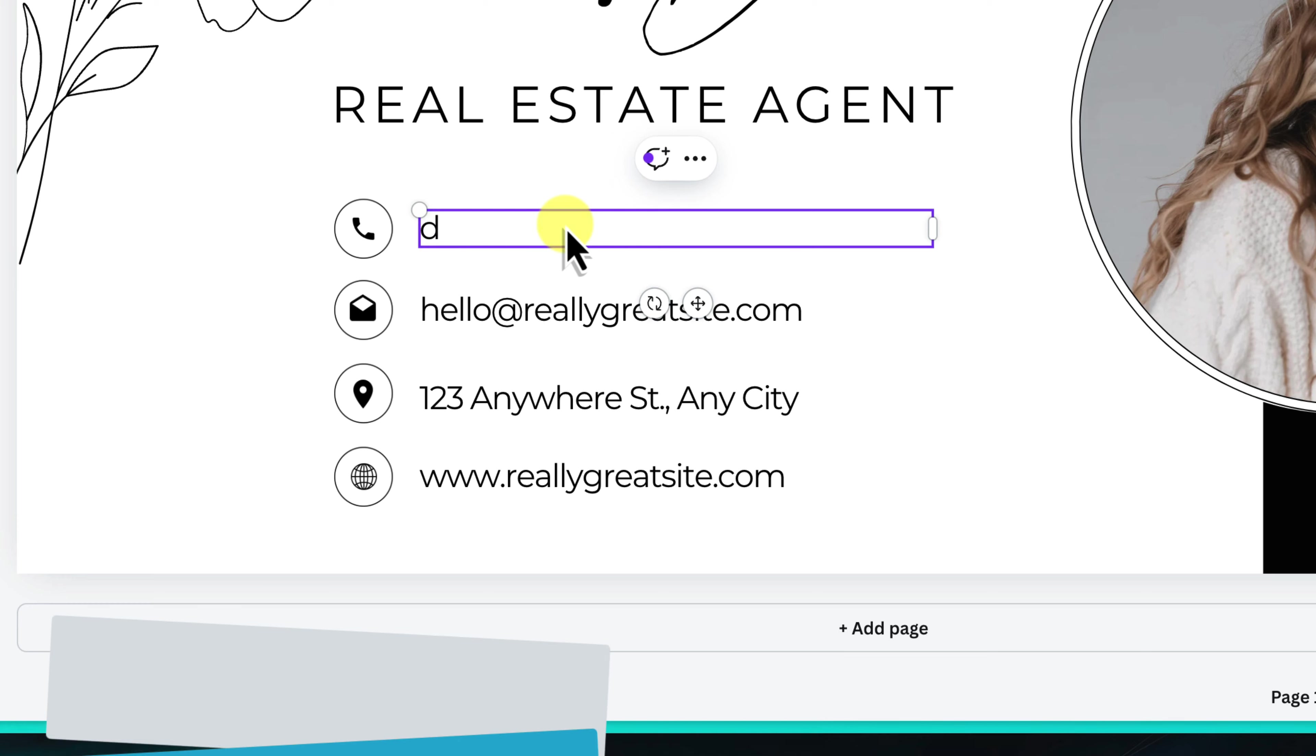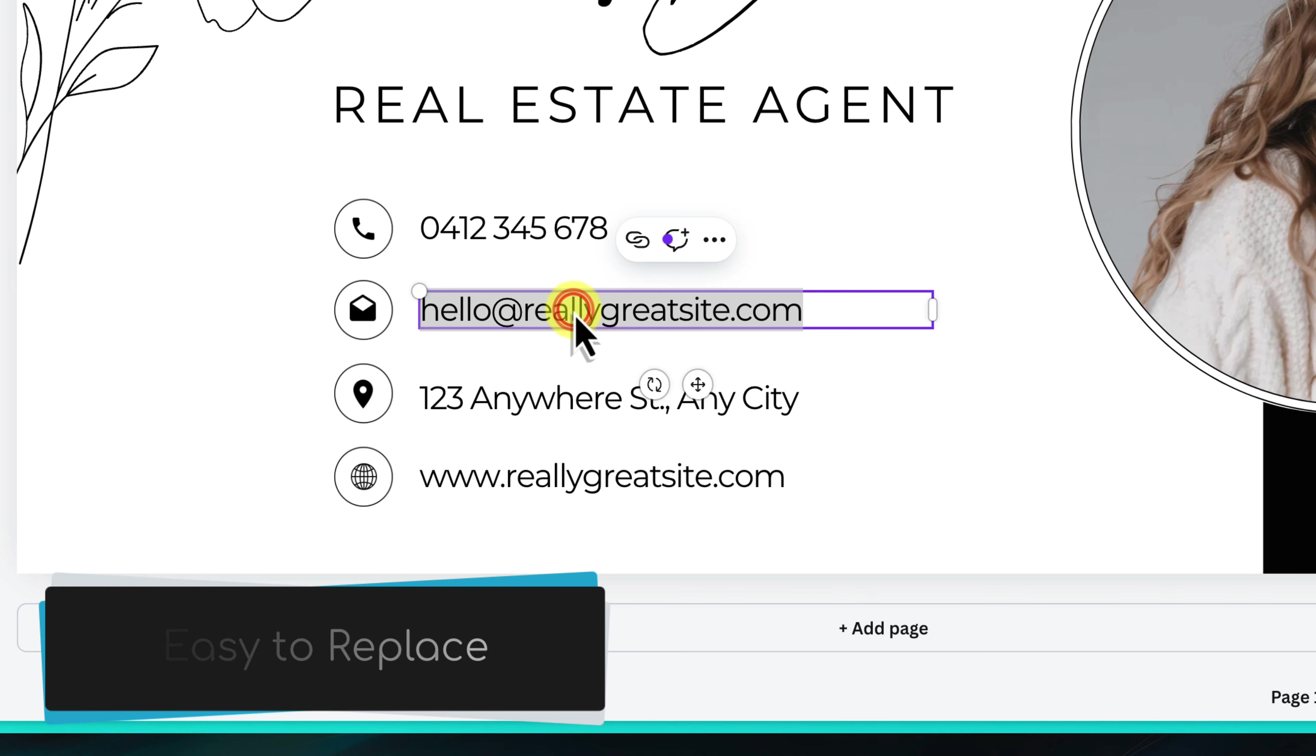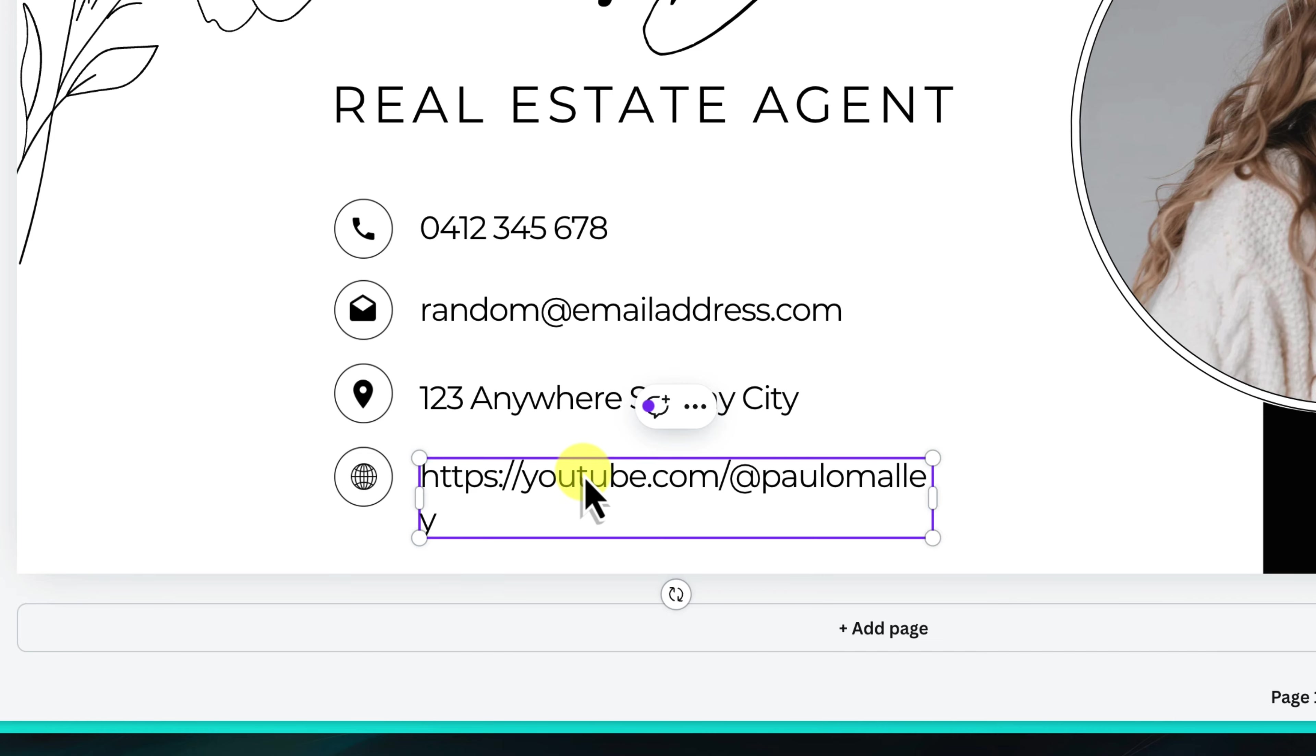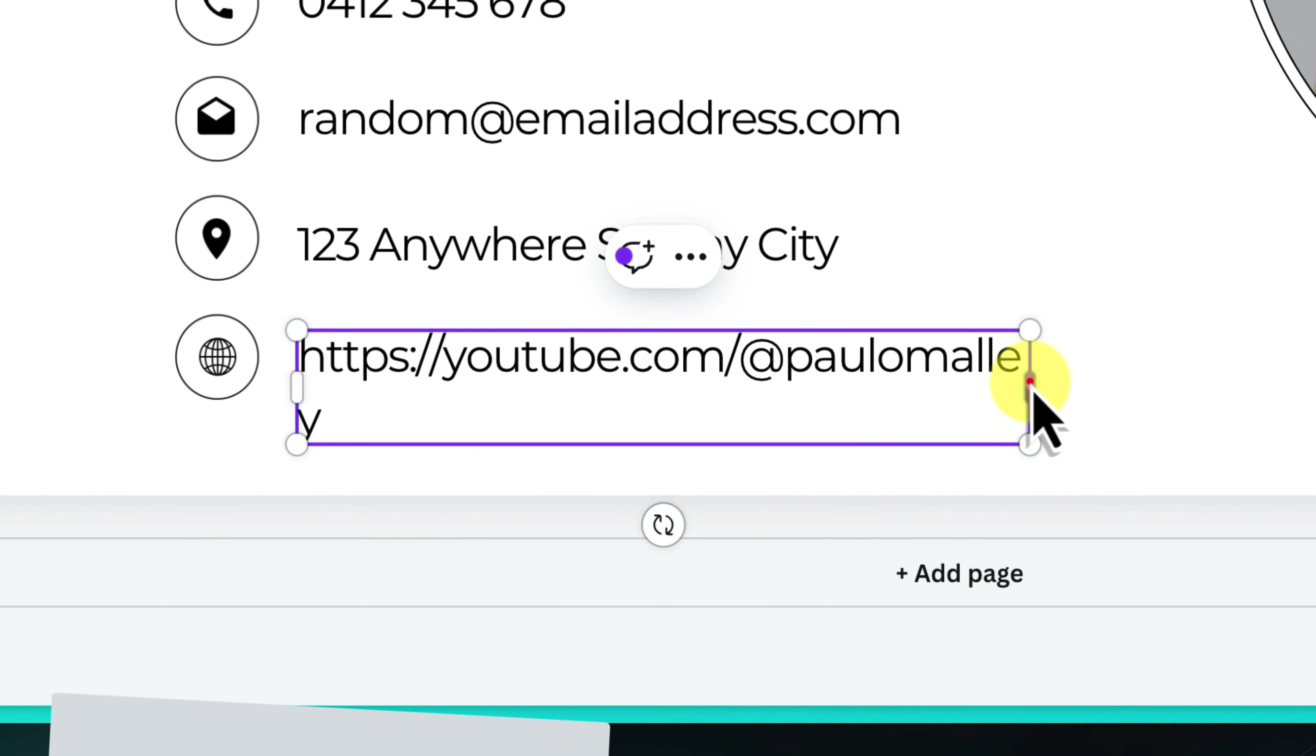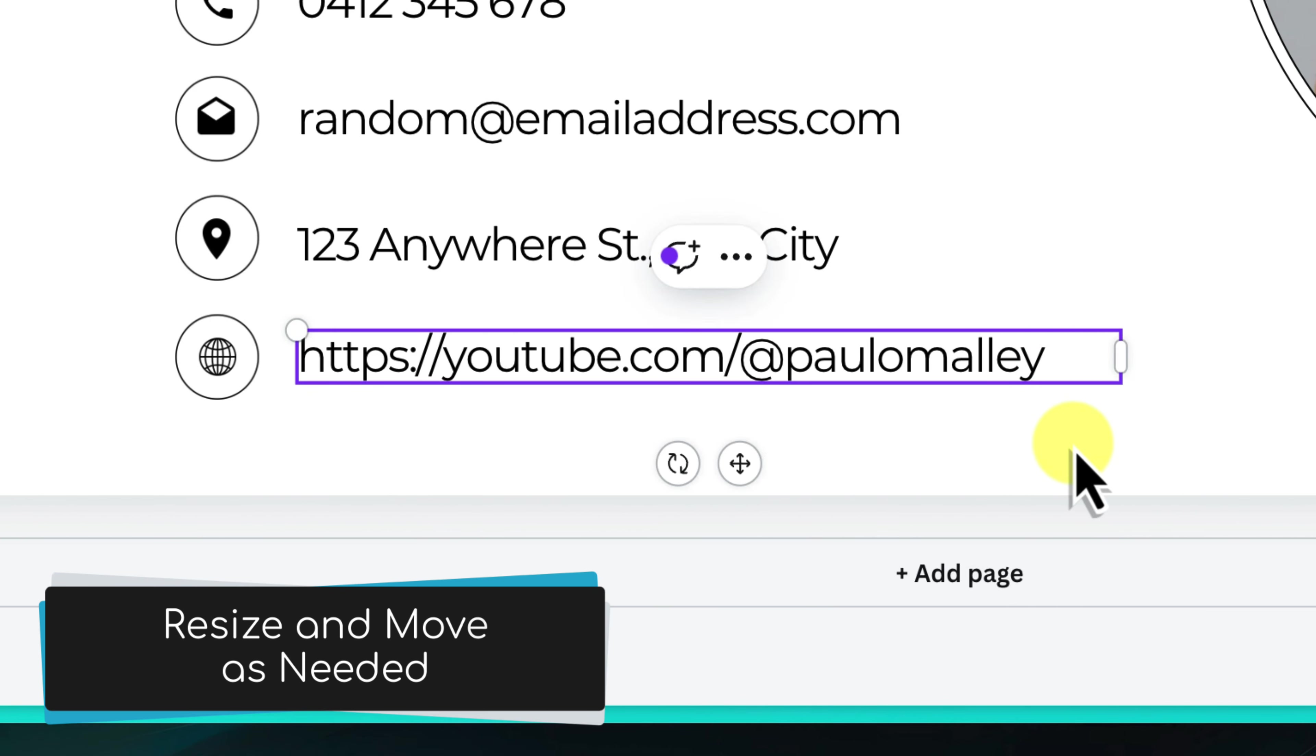Simply click on any text box and start typing to replace the placeholder text with your name, title, company, phone number, email address, or any other relevant contact information. Feel free to rearrange the text boxes or resize them as needed to achieve your desired layout.